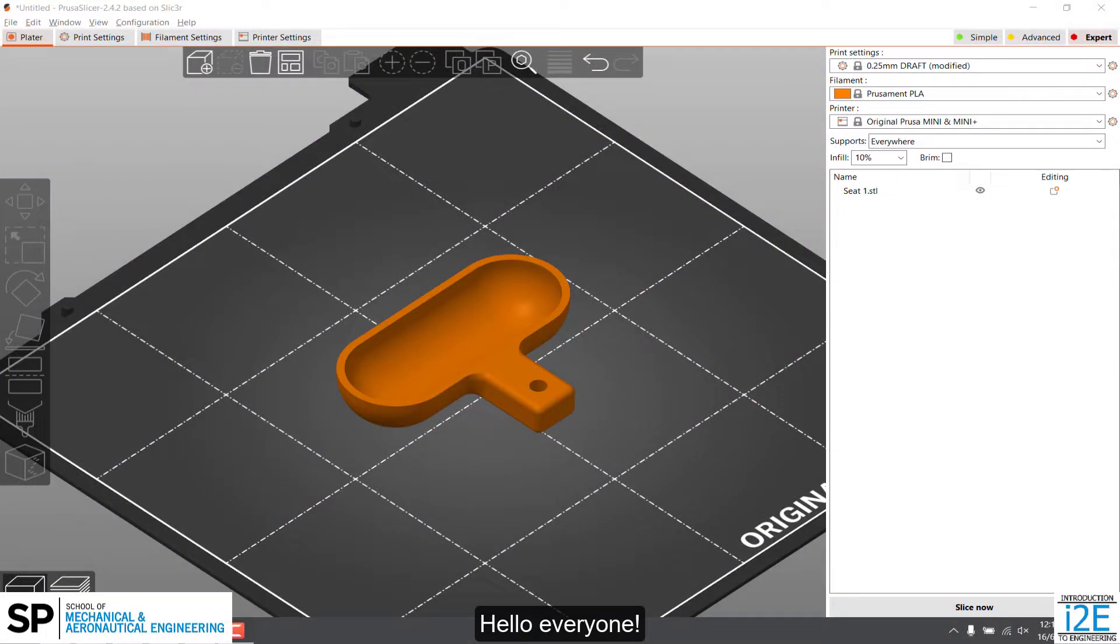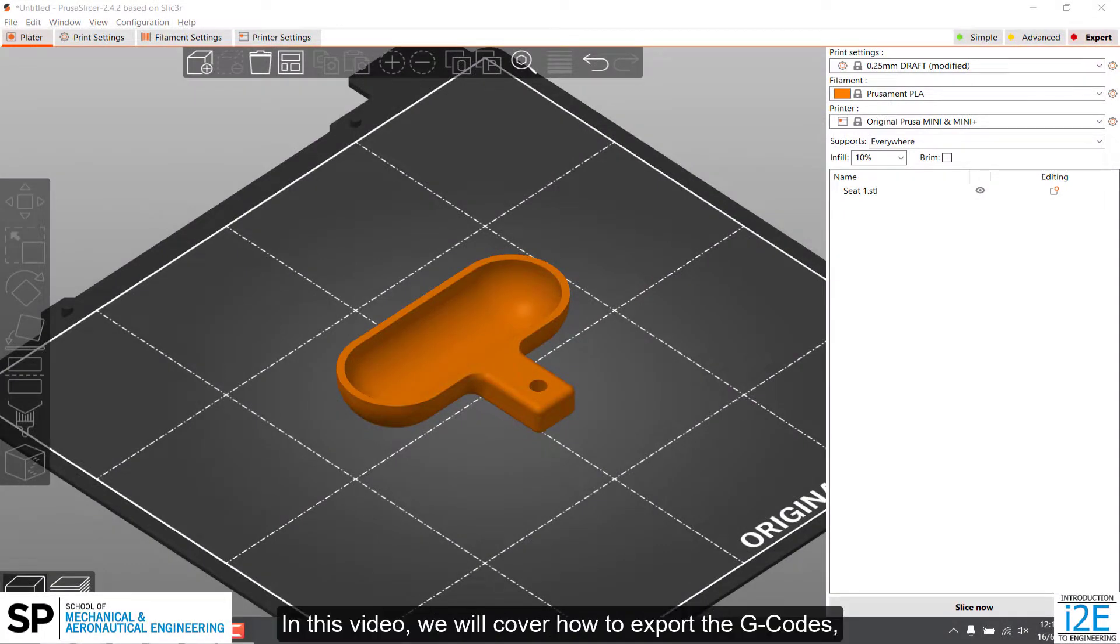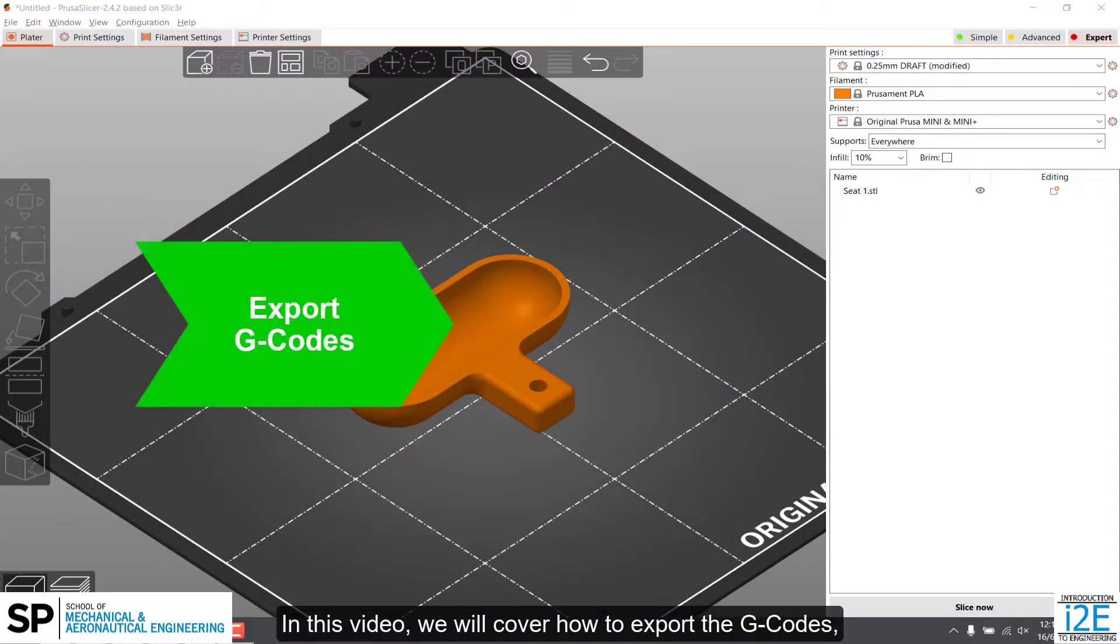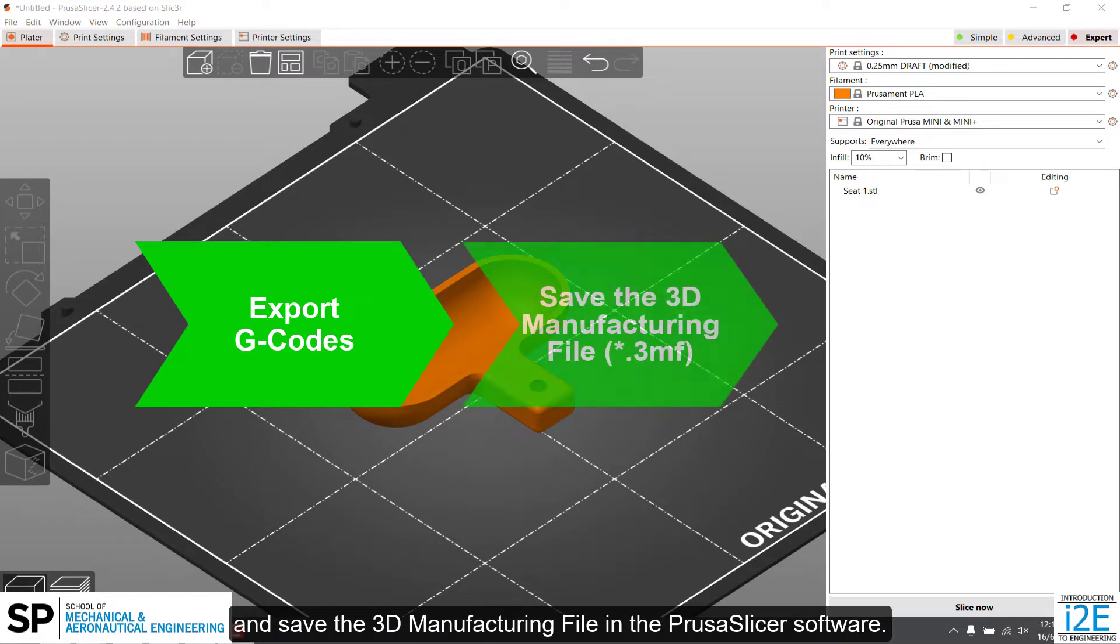Hello everyone! In this video, we will cover how to export the G-codes and save the 3D manufacturing file in the PrusaSlicer software.